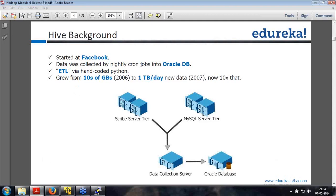For Sagar who missed the session due to network issues: you missed the demo of semi-structured analysis using a log file. We are just starting with Hive right now, so you can look at your recording and get back on track. You missed the whole section of semi-structured analysis using PIG.